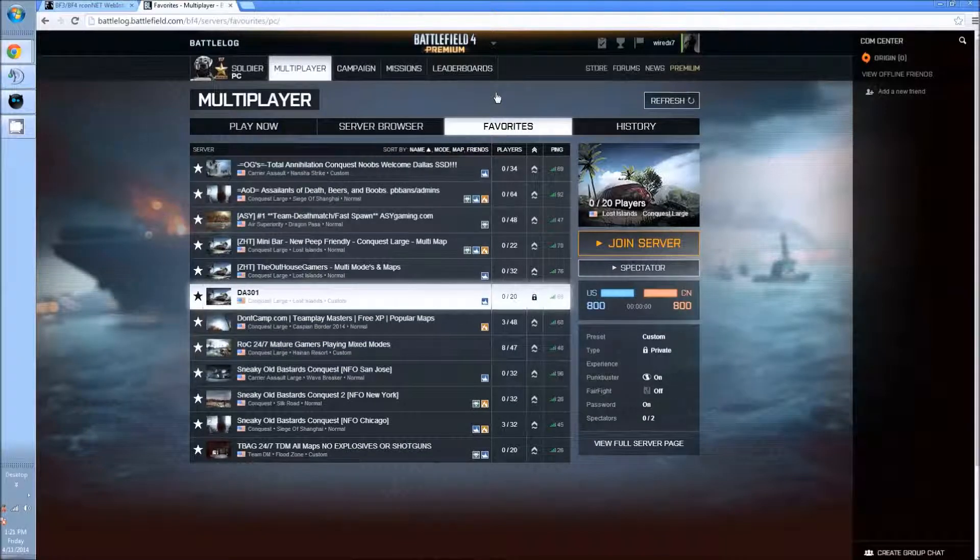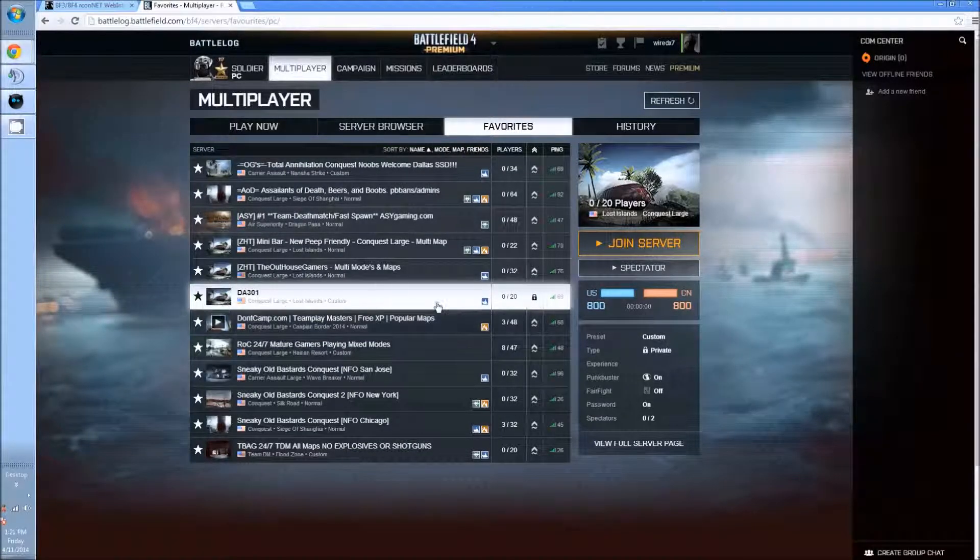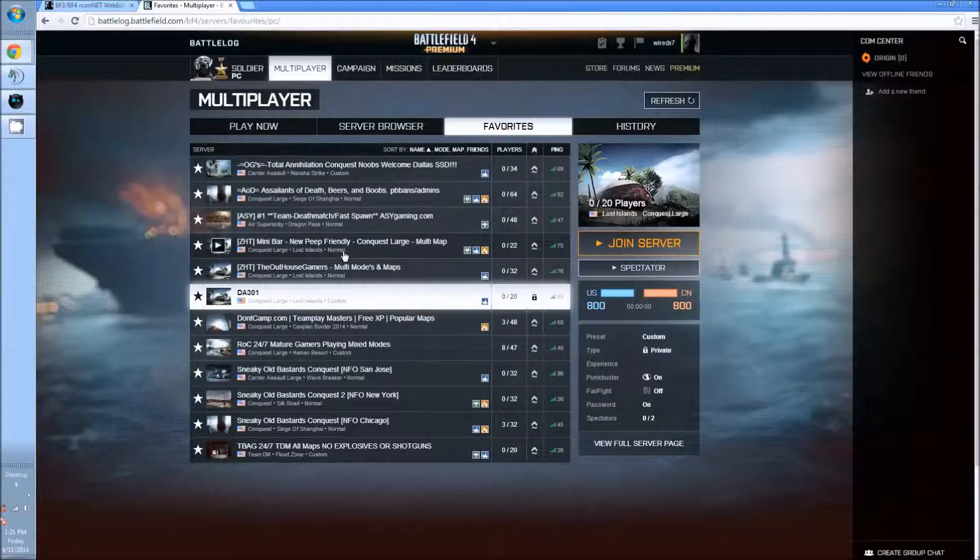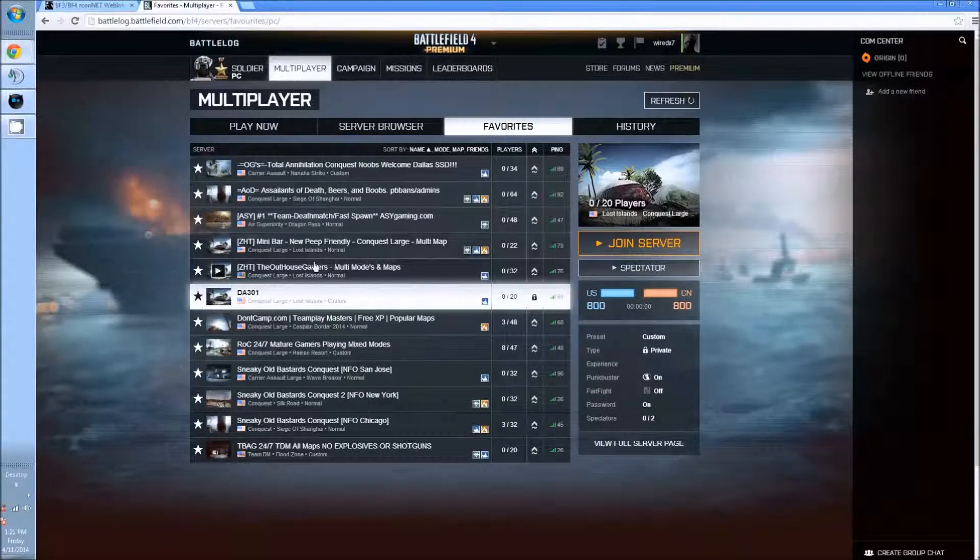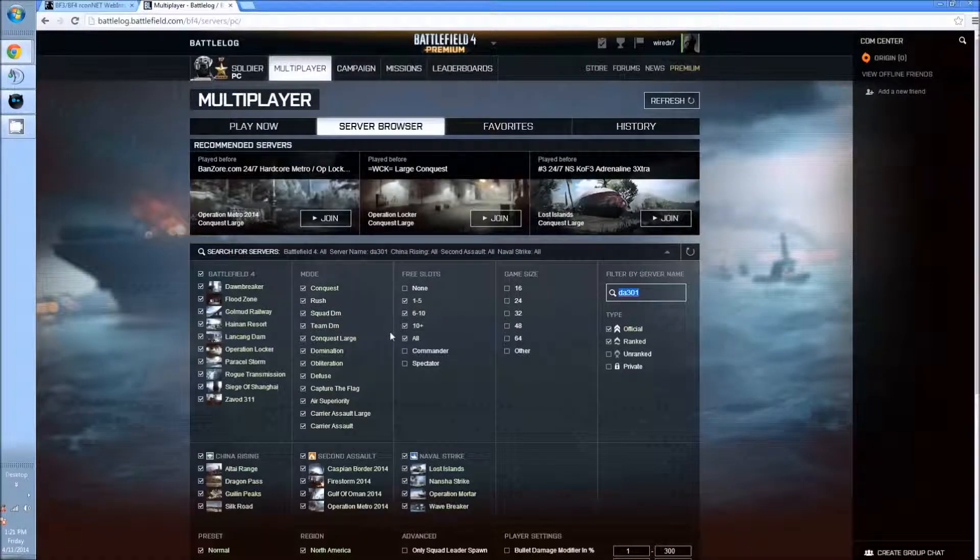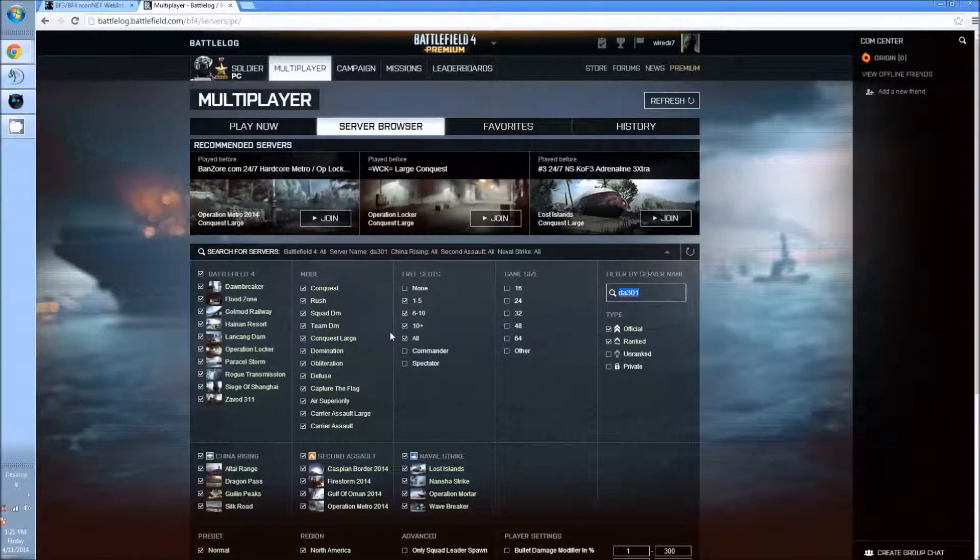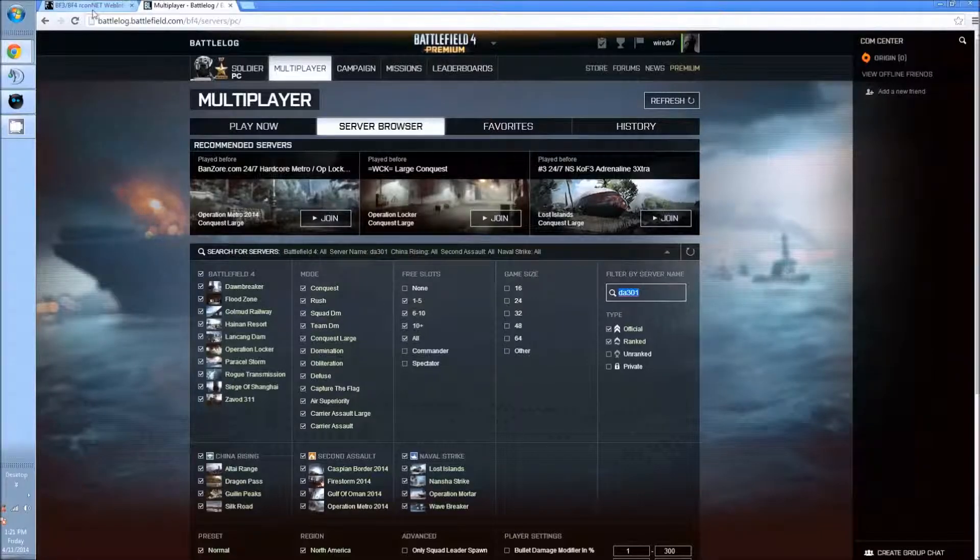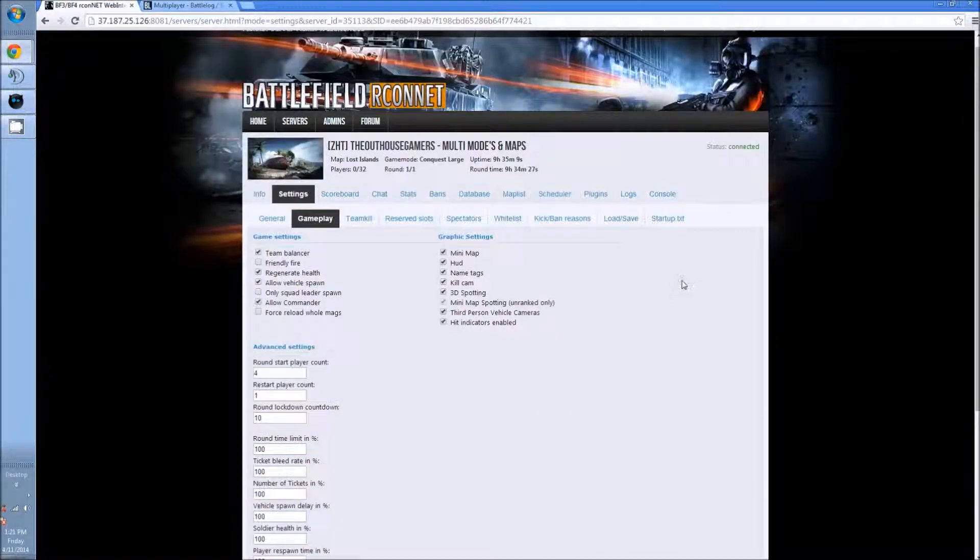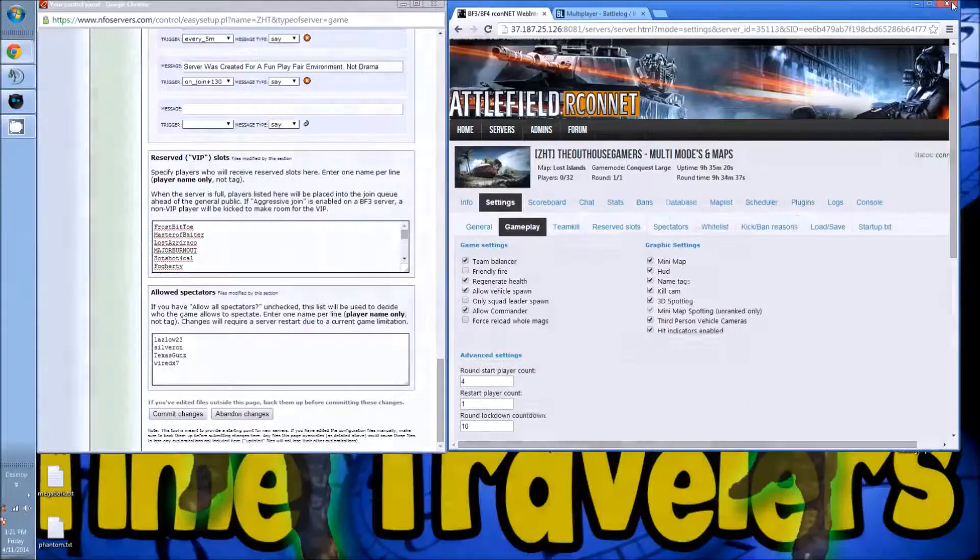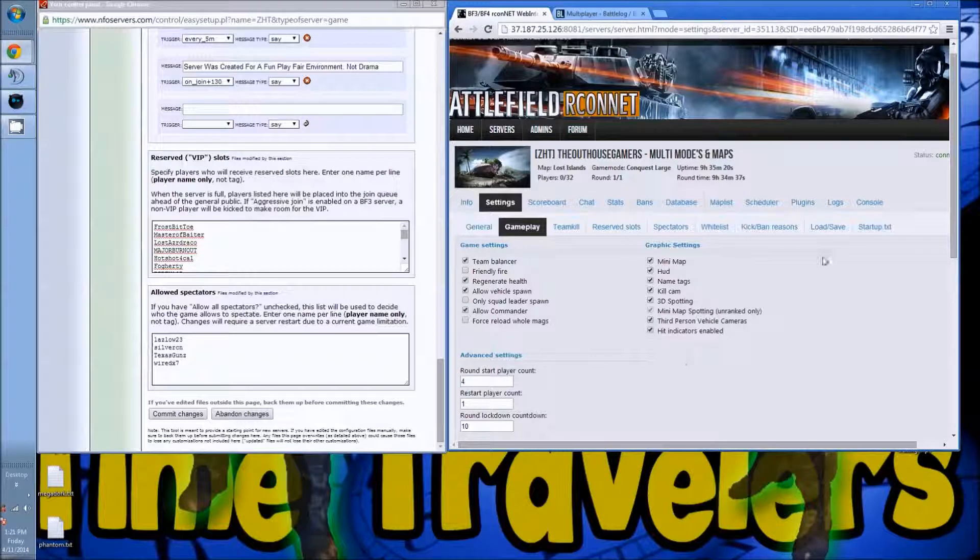So unless somebody actually physically knew about my server and it was set up as custom, they would not be able to find it. So it's a good idea, especially for people with new servers out there, BF4 wherever, you want them to show normal and you want to make sure you find them in your server browser, because if you can't find it neither can anybody else that possibly doesn't know you.